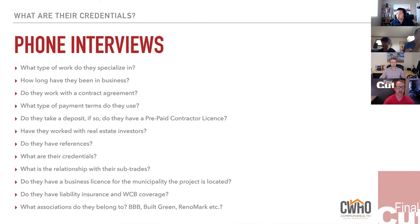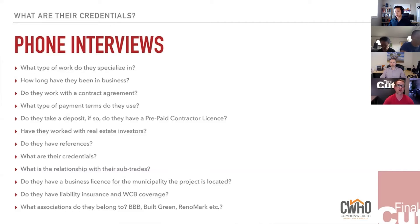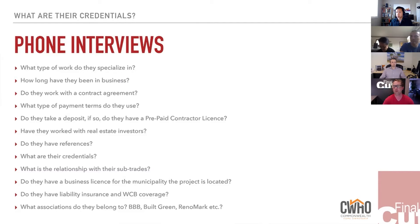What associations does this contractor belong to? Are they members of the Better Business Bureau or Built Green? These groups have screening processes — you can't just sign up. The BBB checks that members have proper licenses, contract agreements, and liability coverage. They also provide ratings from A+ to F, giving you a good indication of the type of business they run.